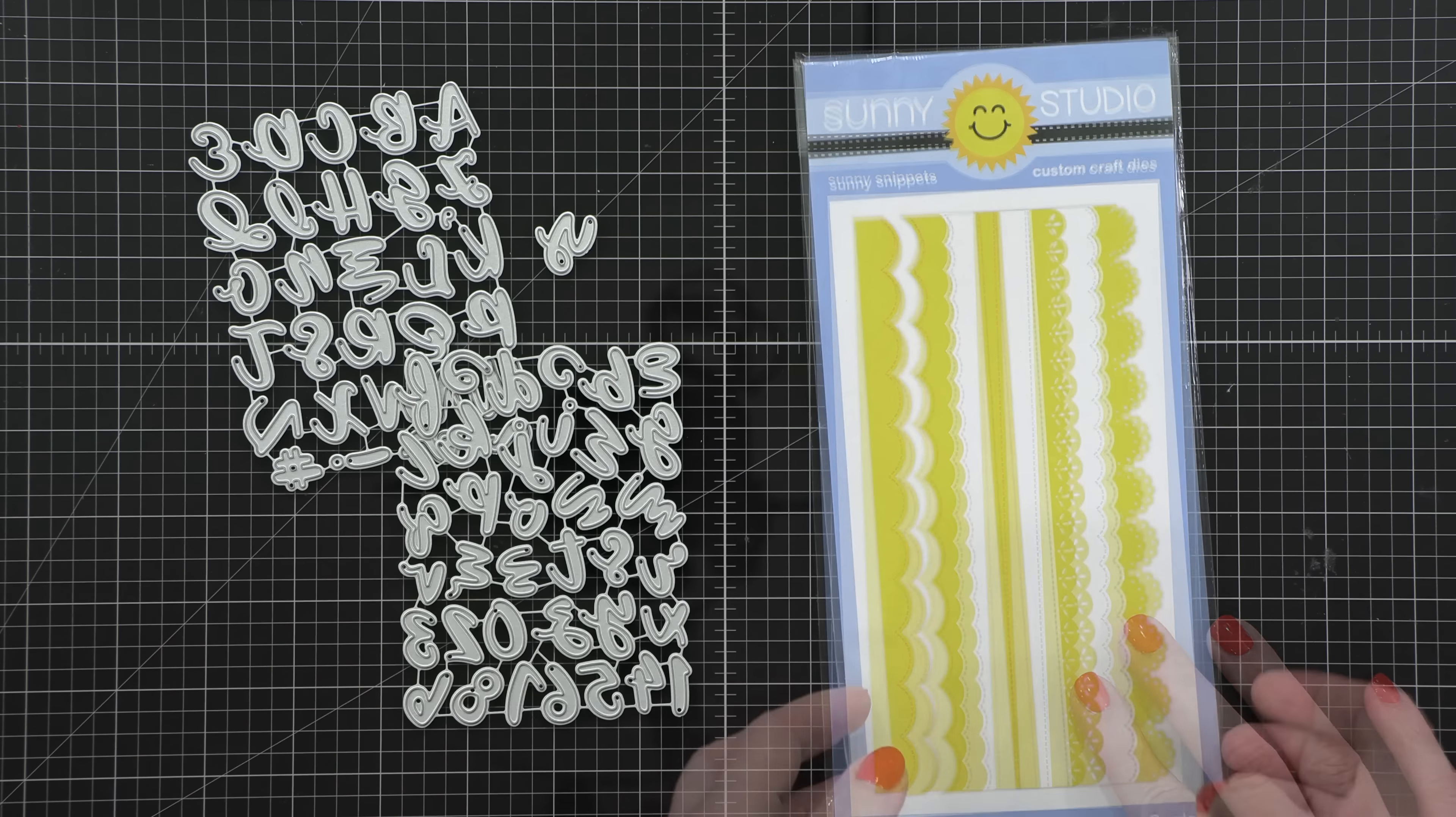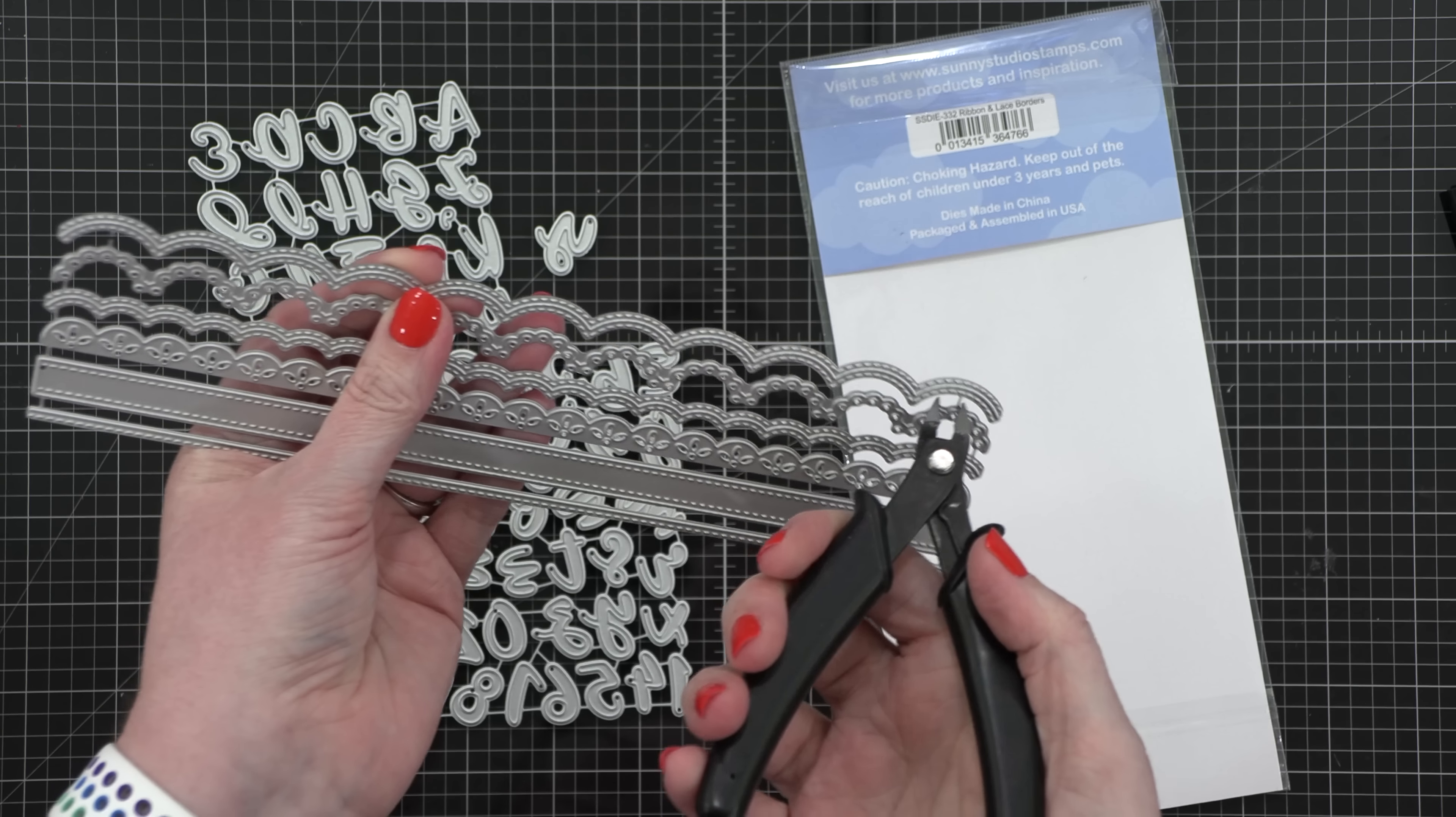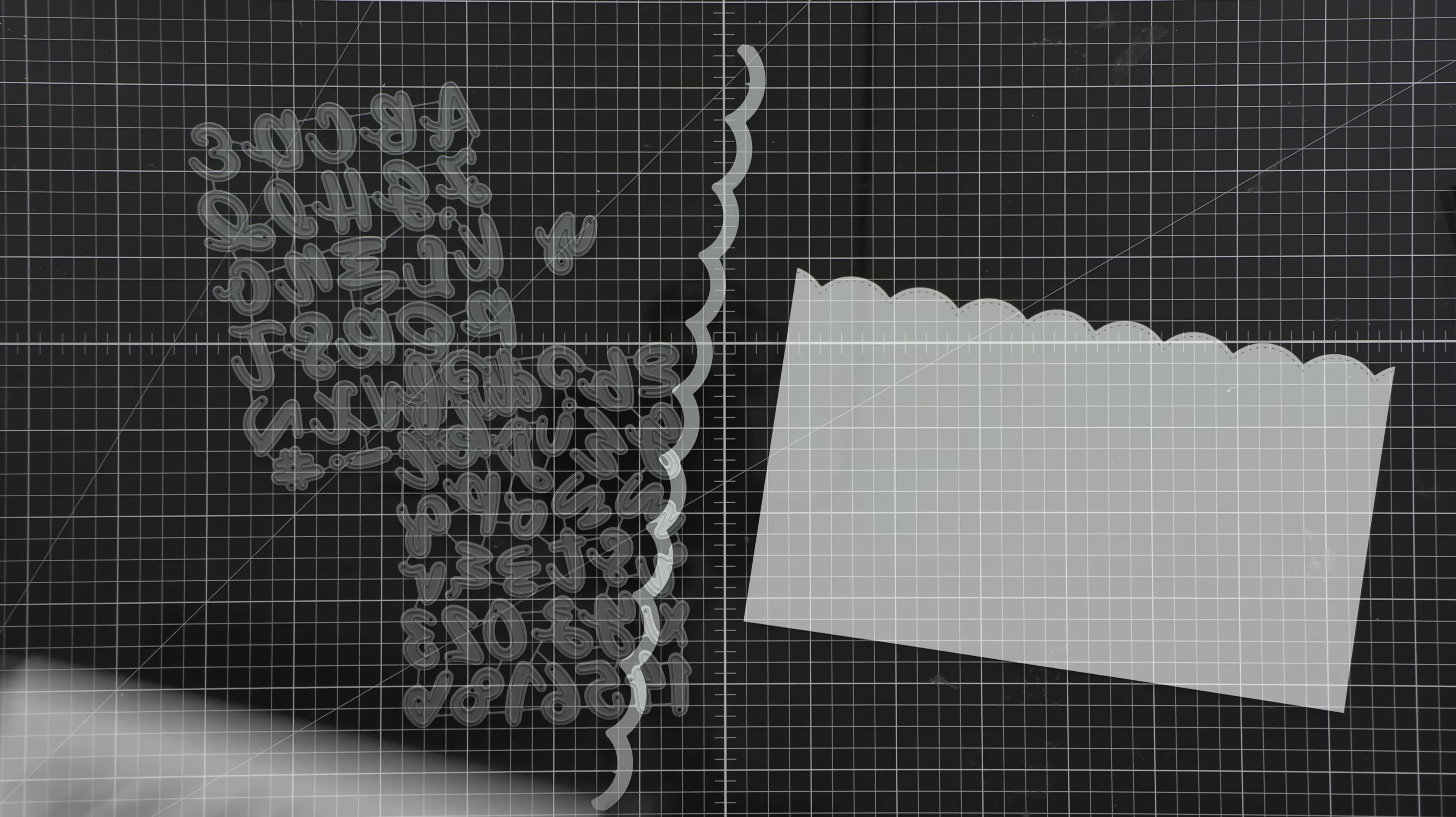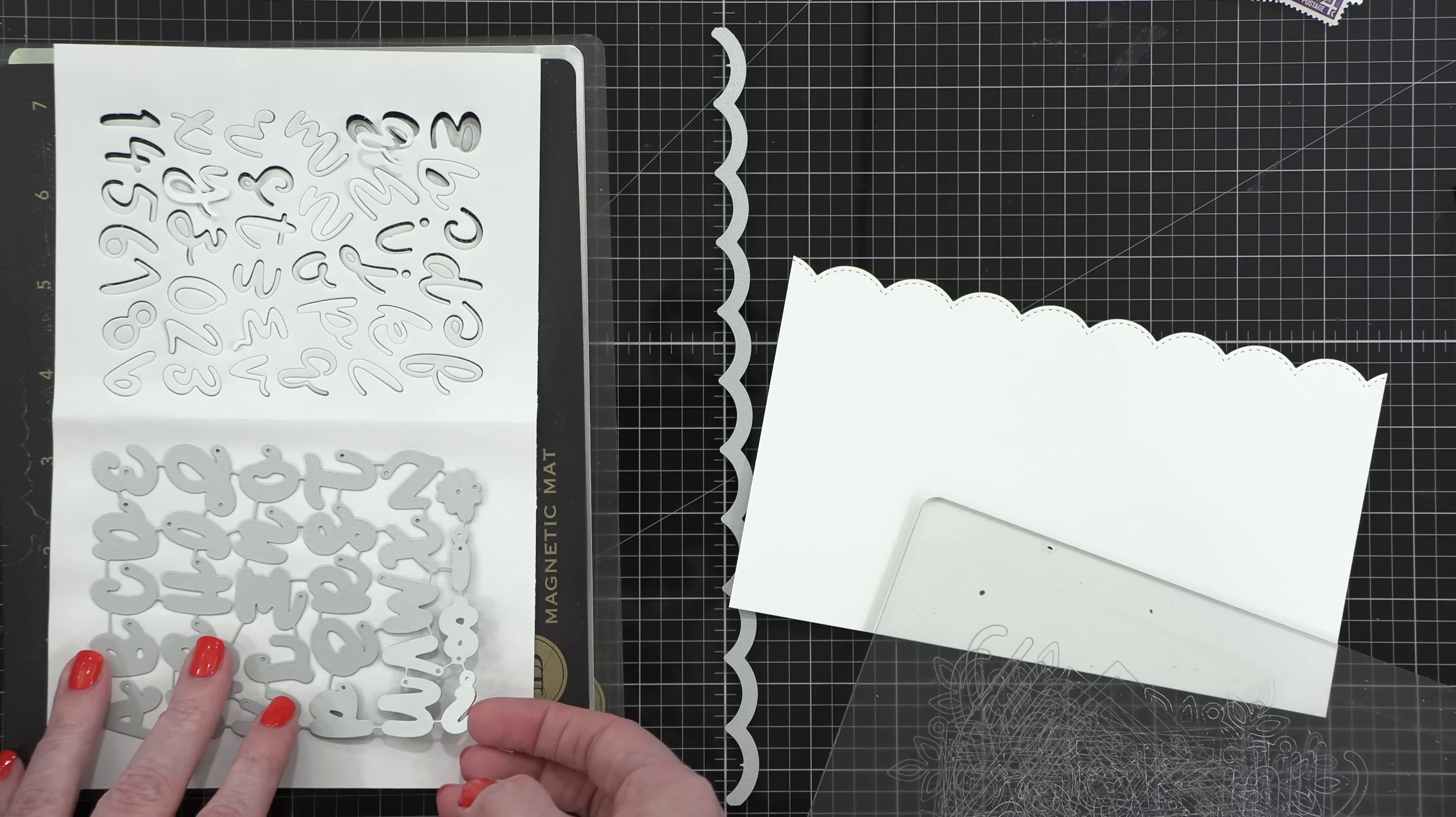I'm starting out by using three different die sets from Sunny Studios. This one I'm opening right now is called Slimline Ribbon and Lace, and I'm gonna clip this apart. I'm just gonna use this scallop edge to cut out what I'm going to be using as sort of like a stencil for my envelope. I'm also using the Haley uppercase dies and Haley lowercase dies, and I've cut those out using masking paper.